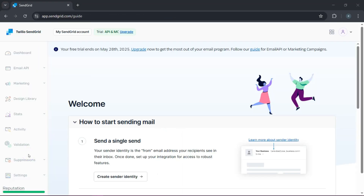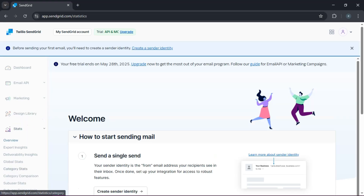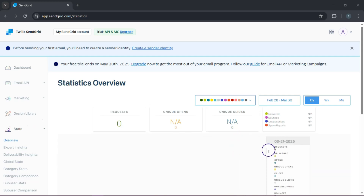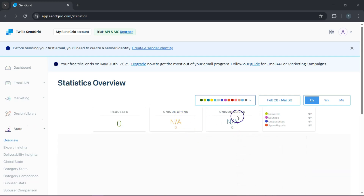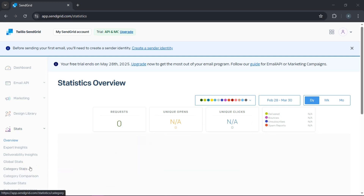Now that your campaign is out there, you can check how it performed. Click on stats, then click overview. You'll find all the cool stats: open rates, click-through rates, bounces, unsubscribes, and so on. It's like having your very own performance dashboard for your emails. If your open rates or clicks aren't where you'd like them to be, consider tweaking your subject lines or call-to-action buttons for next time. Bear in mind, each campaign is a learning experience, so keep optimizing and iterating.